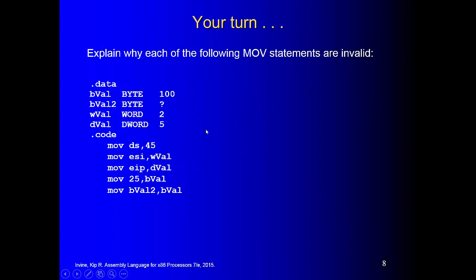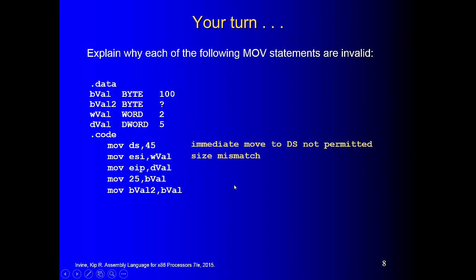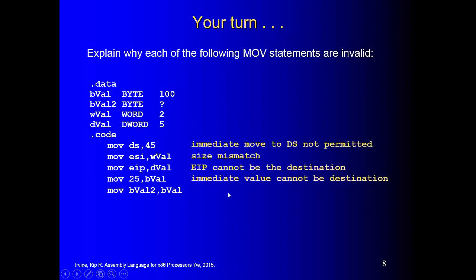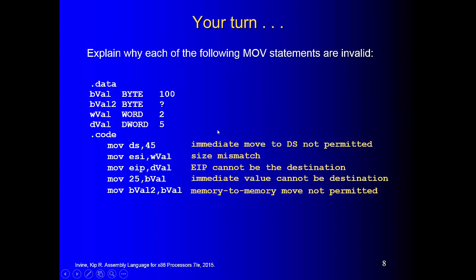Here you have your turn. You can see the answer — why these are not valid instructions. Either you have mismatched size, or you have used something illegal, like EIP cannot be a destination, or memory-to-memory is not allowed even if the sizes are matched.